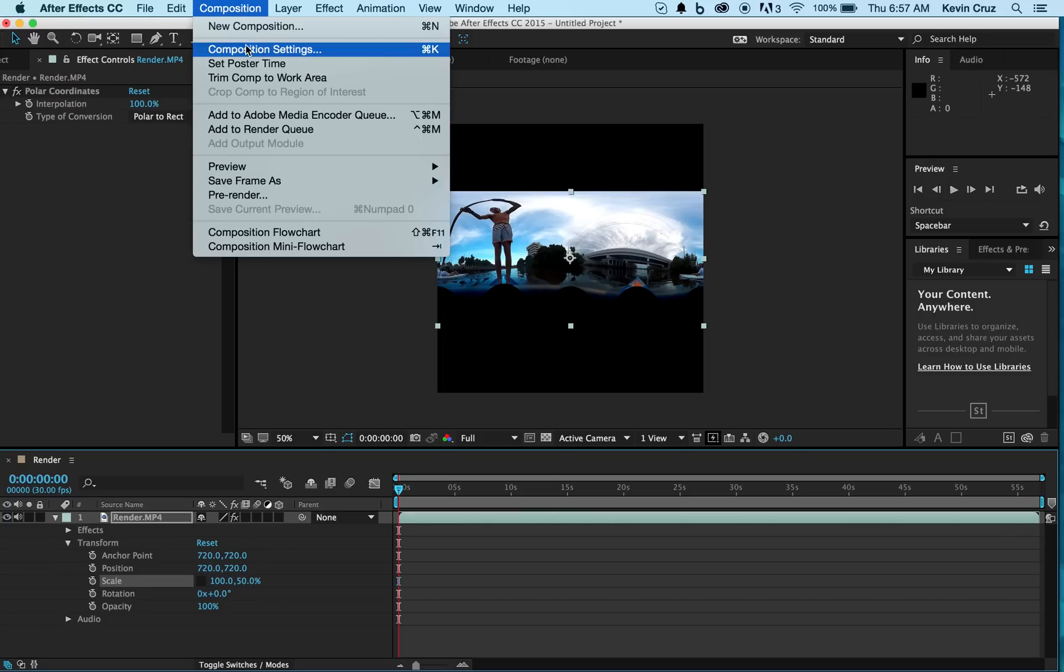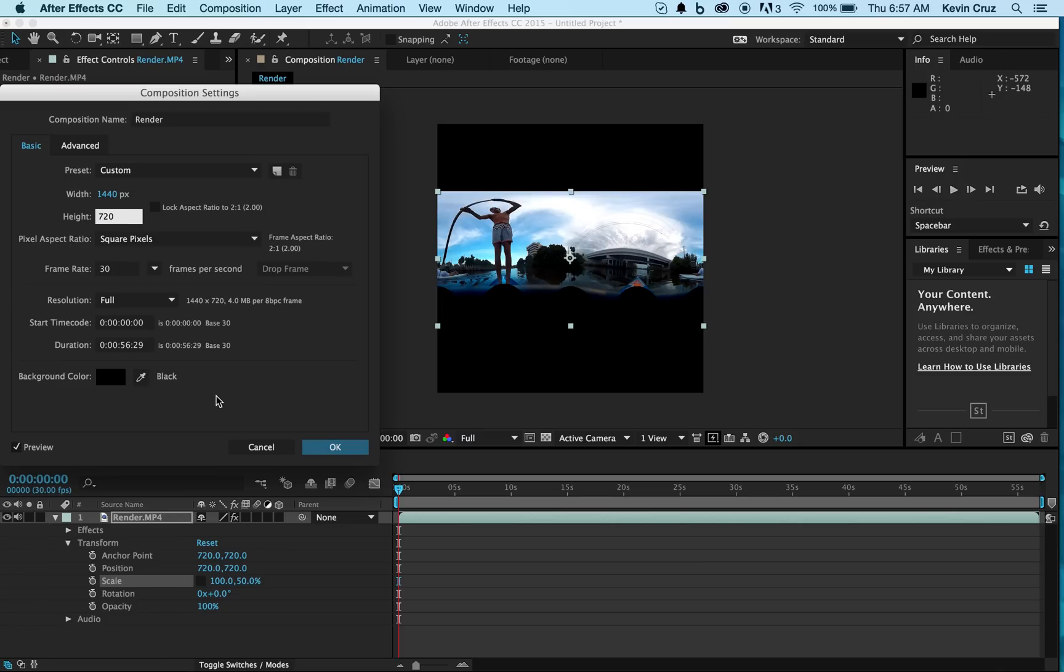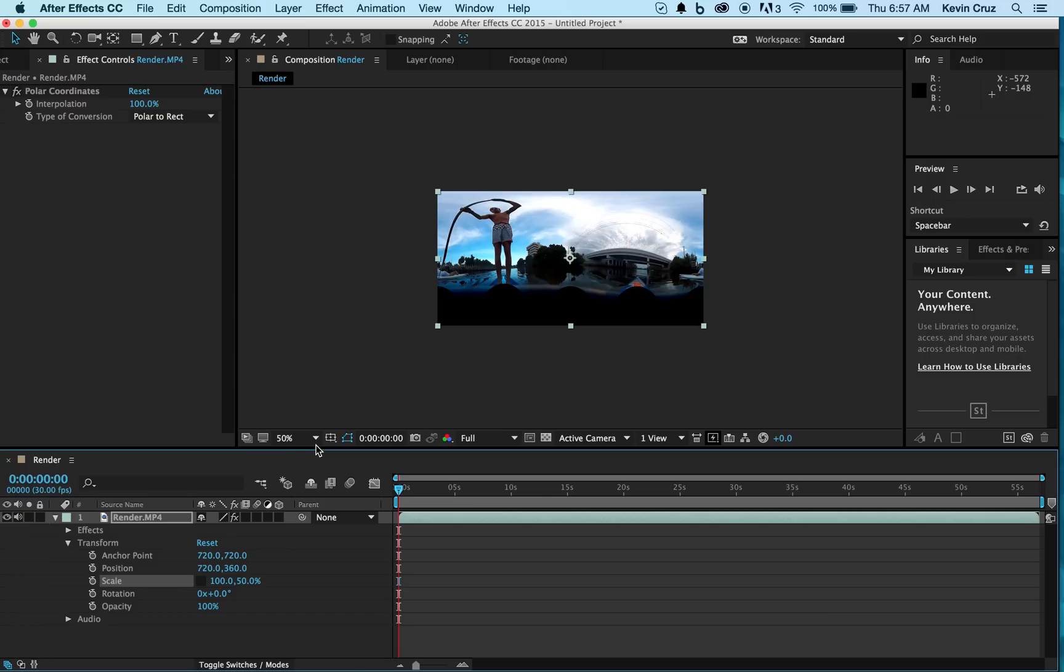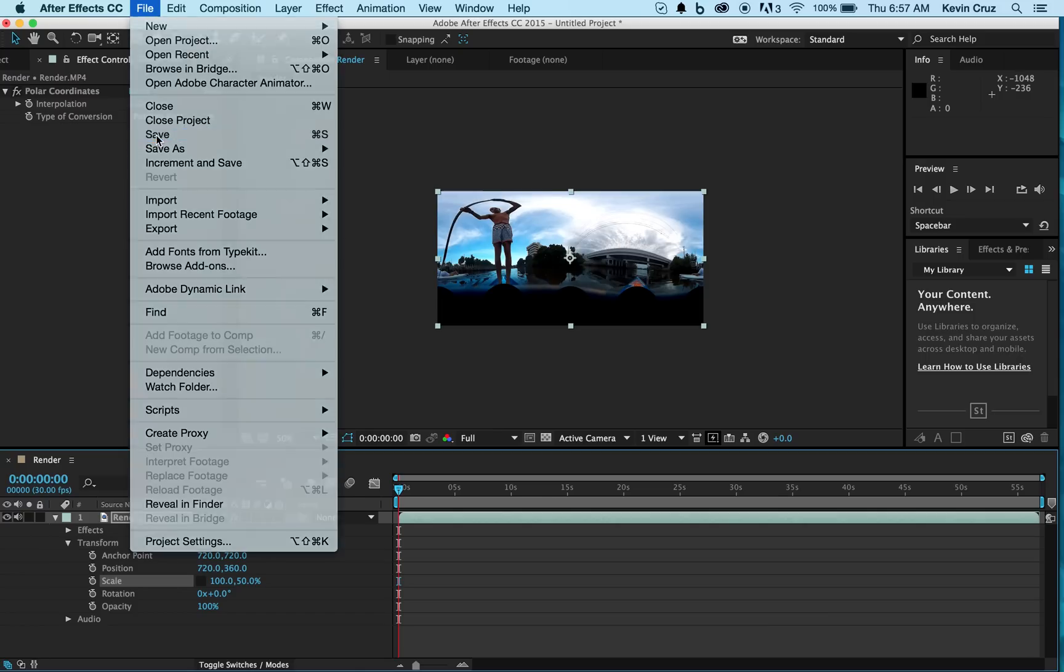Now head down to Composition settings, where you're going to reduce the height of your composition at 50% also. Remember these videos have to be two by one. Press OK. Now save your composition.